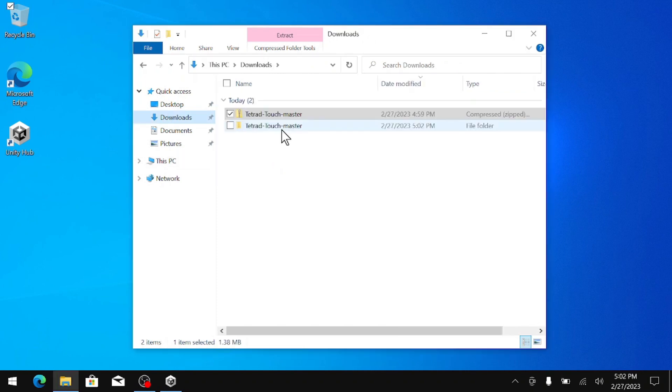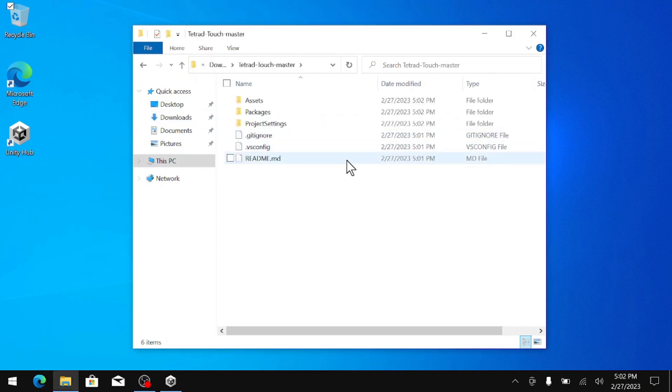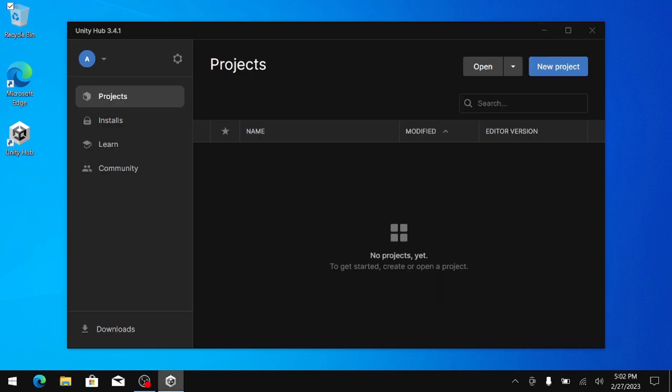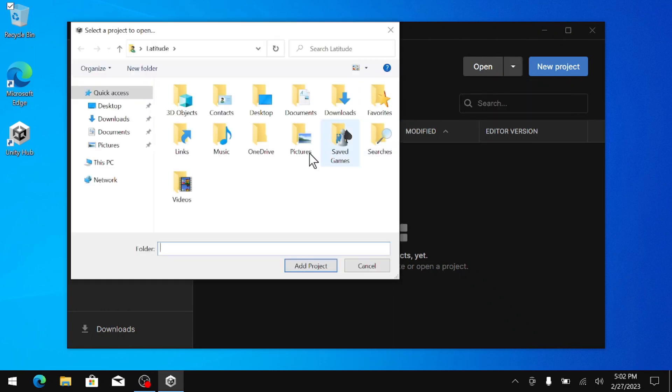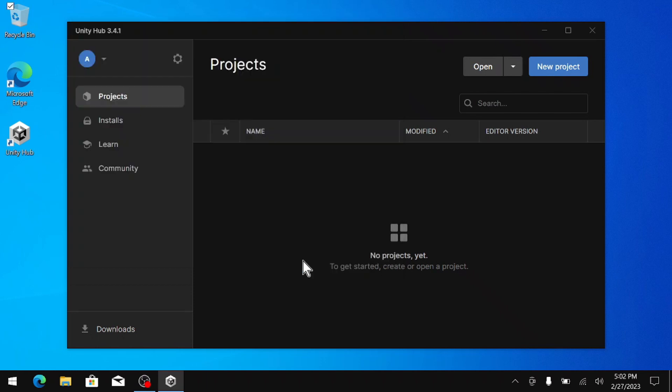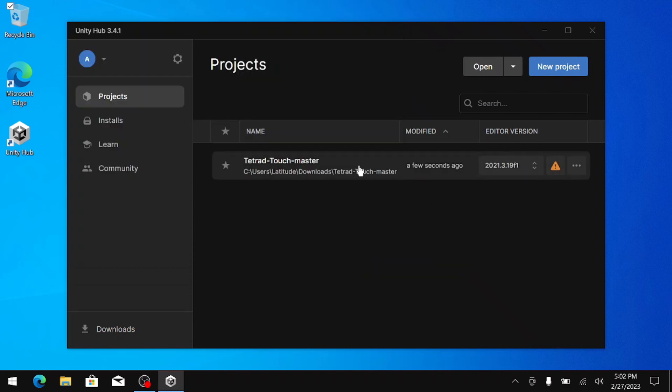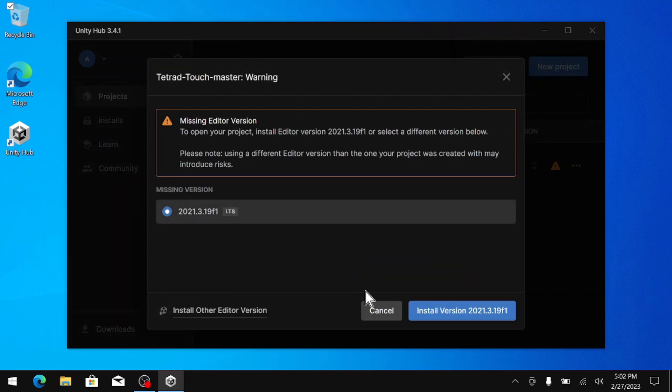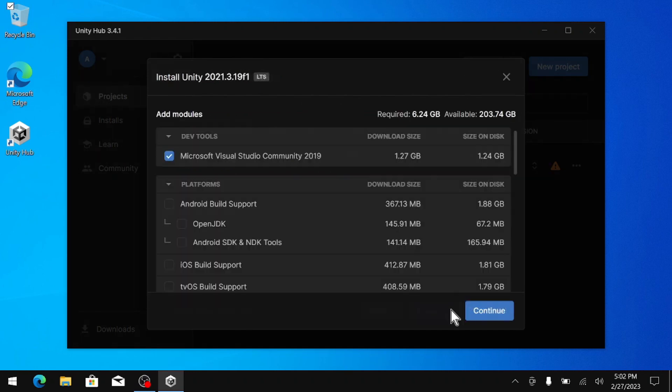I am going to put in my downloads. Alright, looks good. Now let's go into our Unity Hub and do add project from disk, go to our downloads, and select Tetrad Touch. Now we are going to need to install our Unity editor. Right now it uses the 3.19, make sure you check Android build support, and then hit continue.